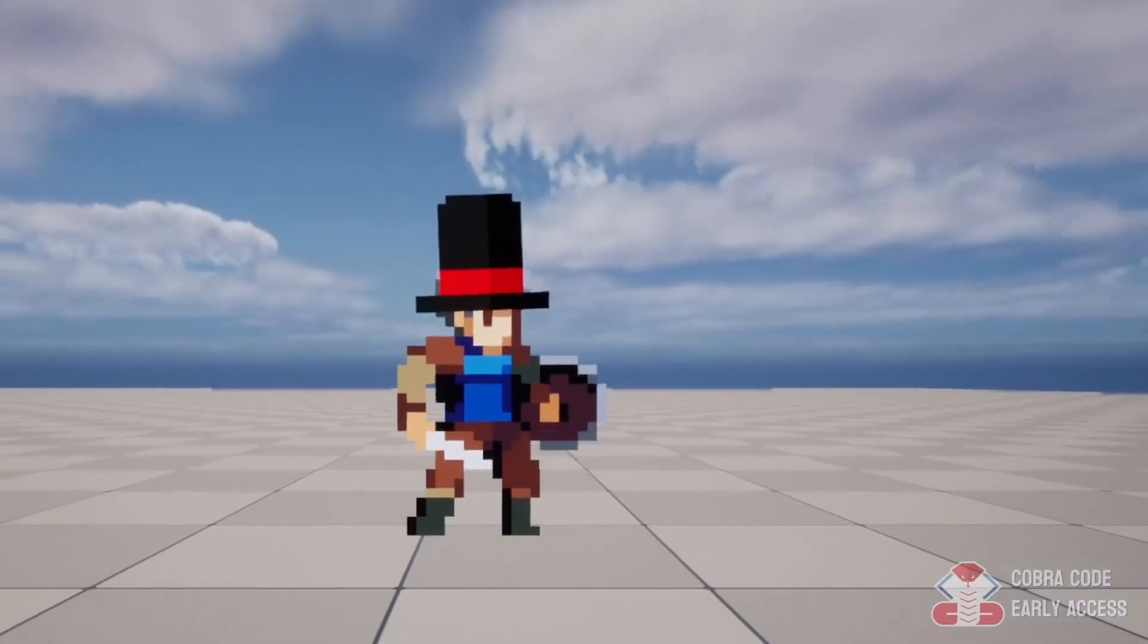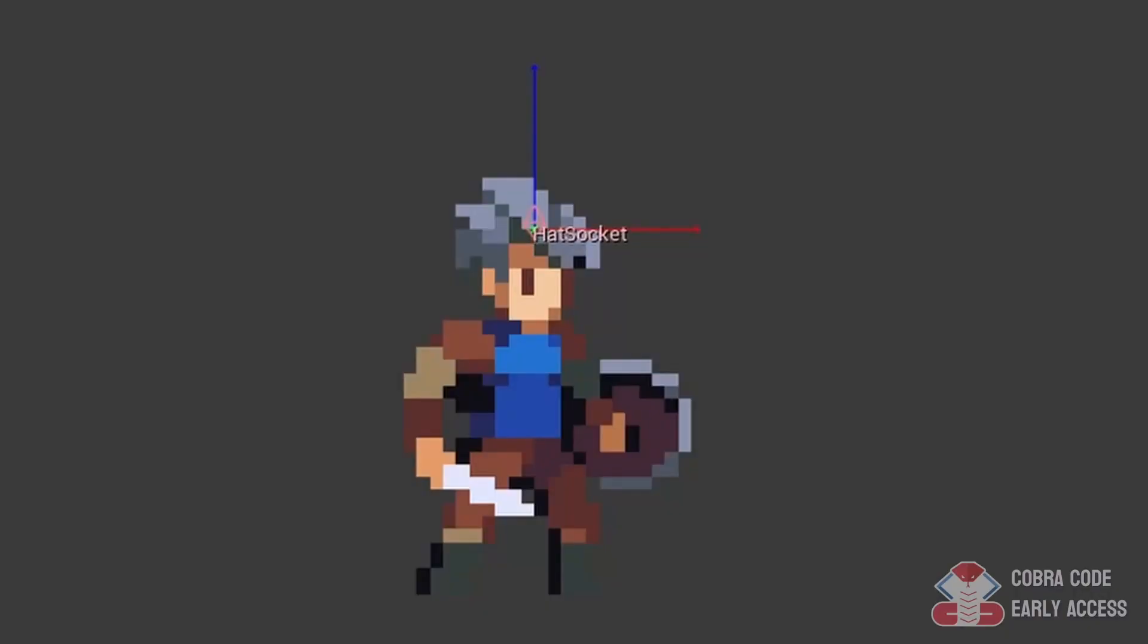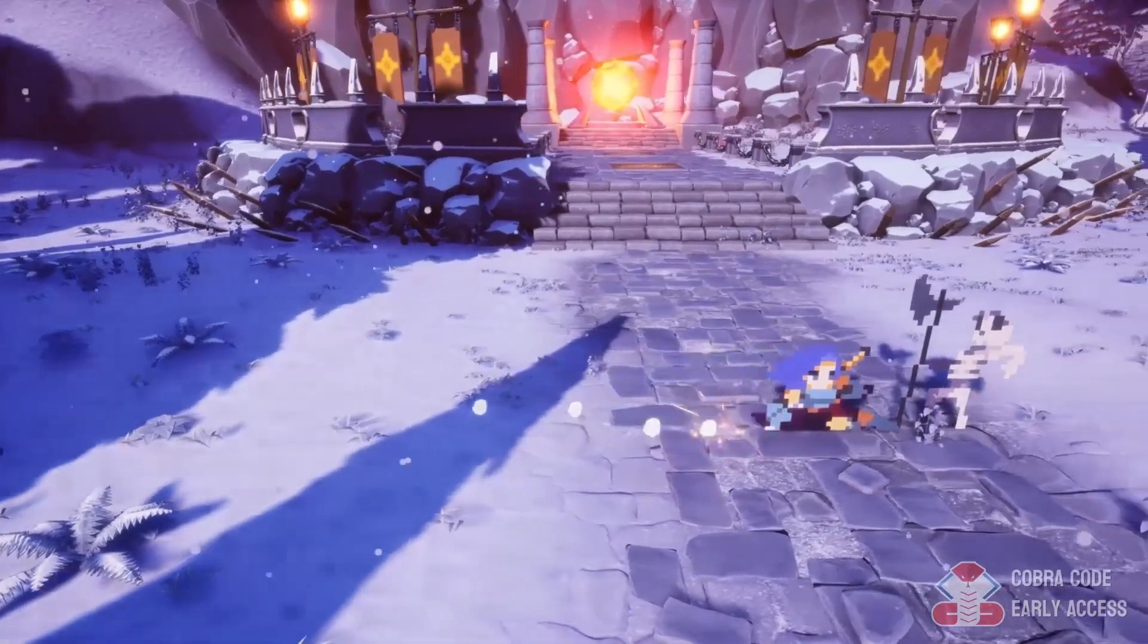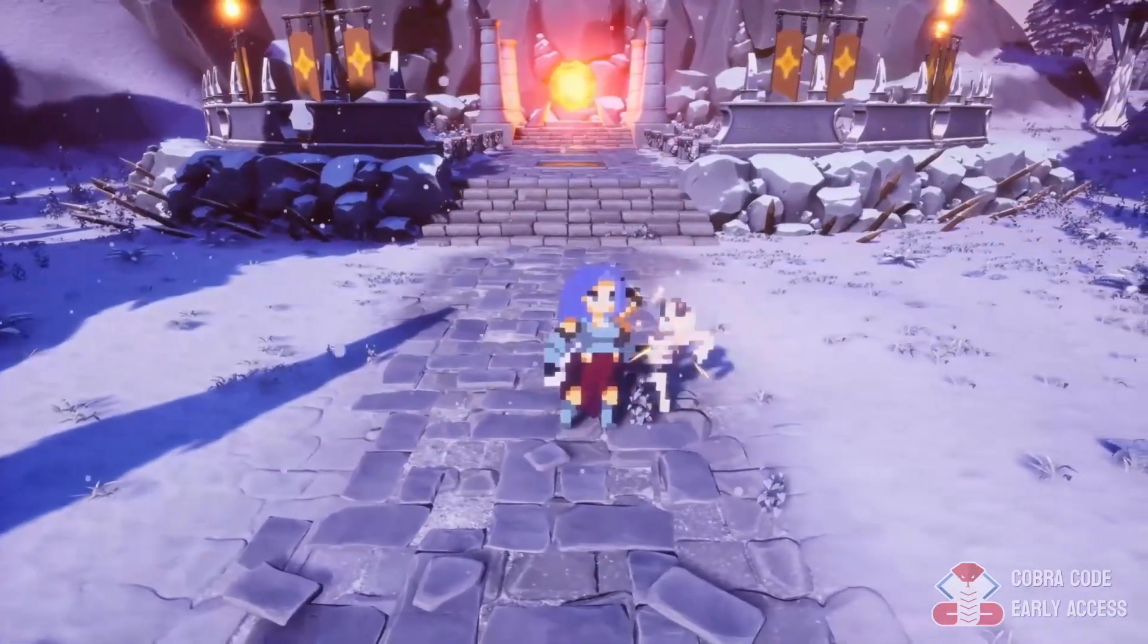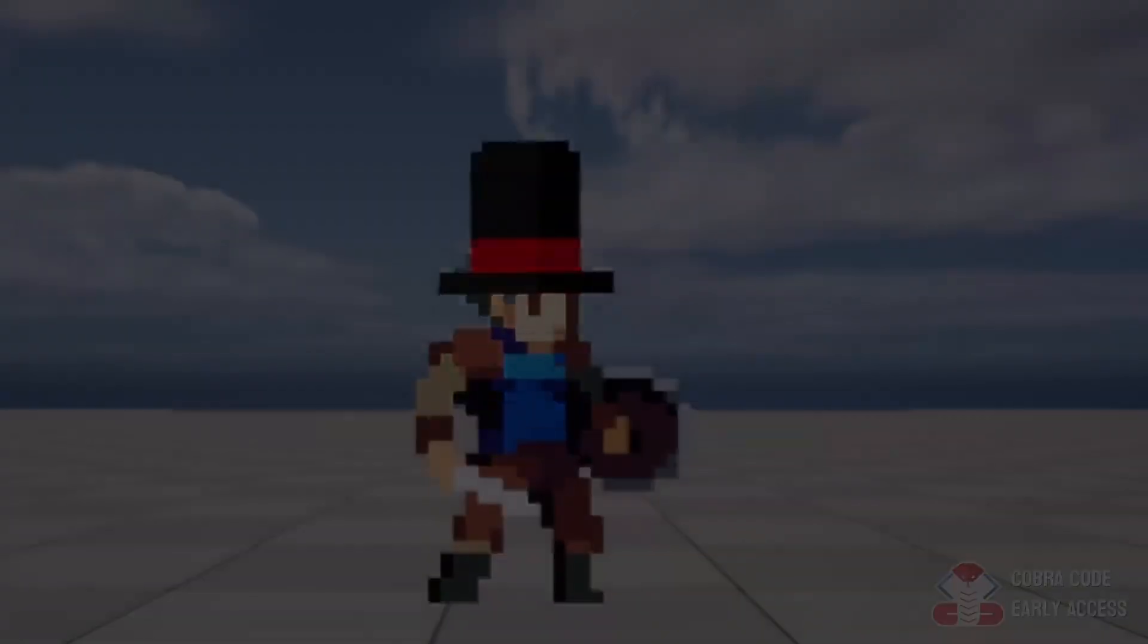Episode 9 will again use the side-scrolling character and this time add sockets to the sprites. We can use sockets for things such as attaching clothing or specifying a position to spawn particle effects or projectiles at.